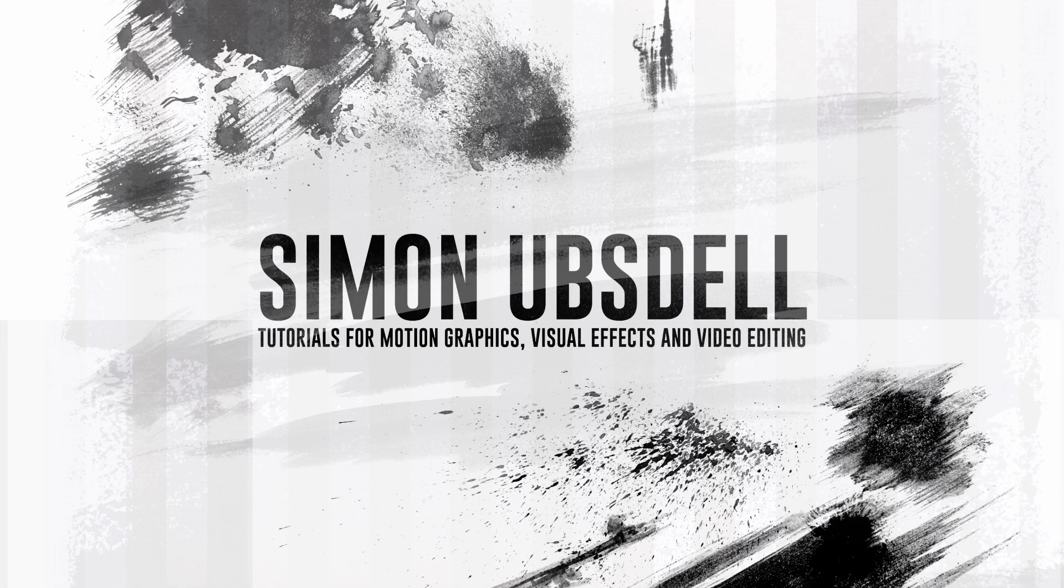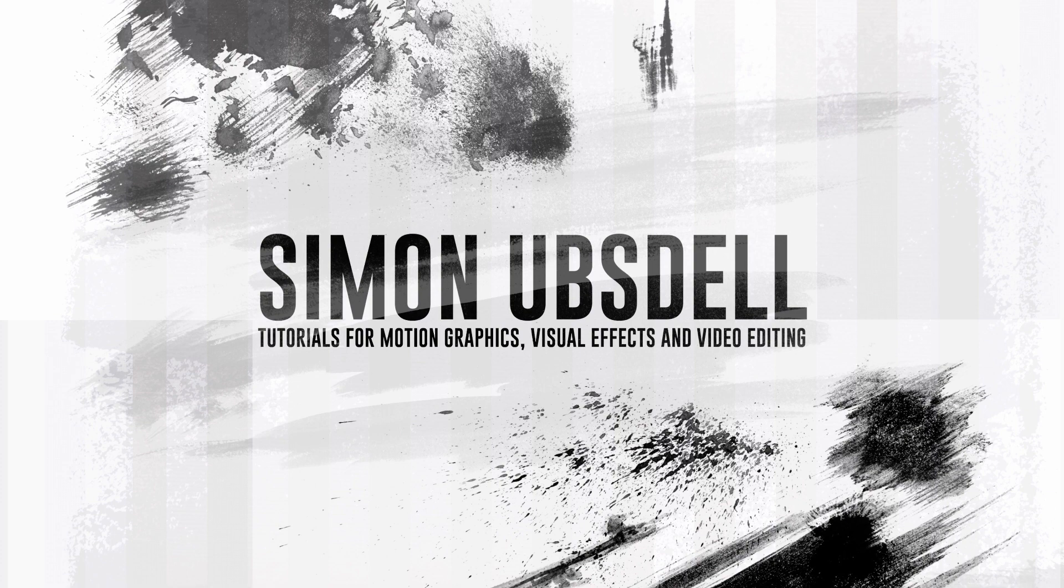Hi, this is Simon Obstel. I hope you're all safe and well, and welcome to another tutorial for Apple Motion.